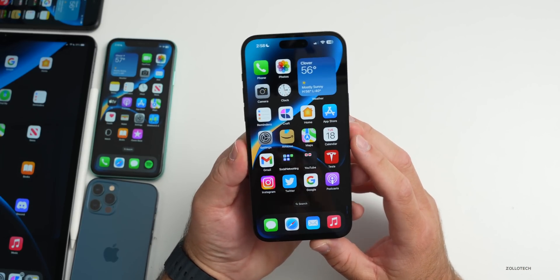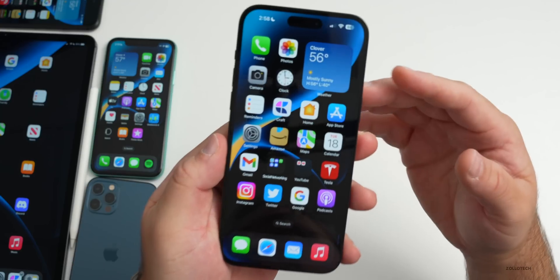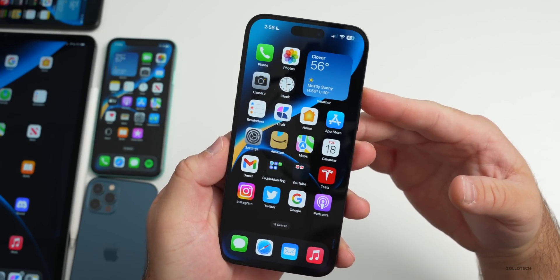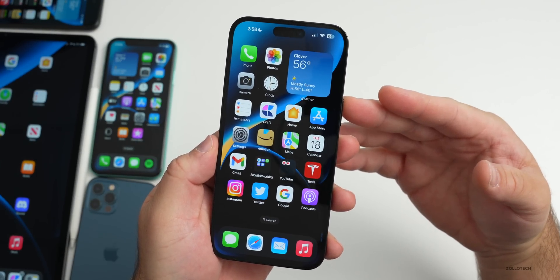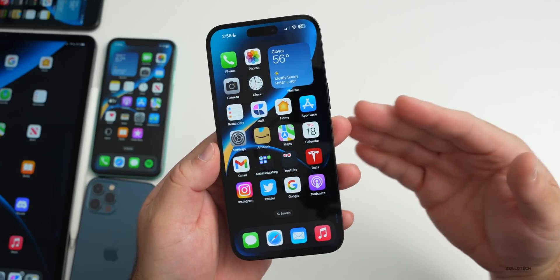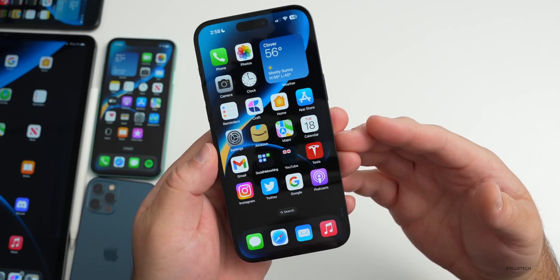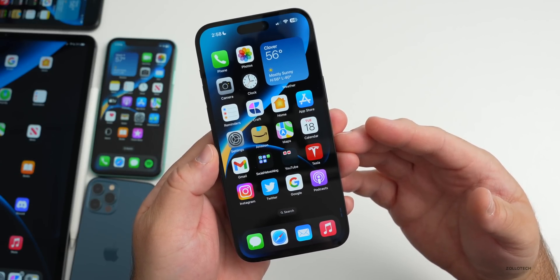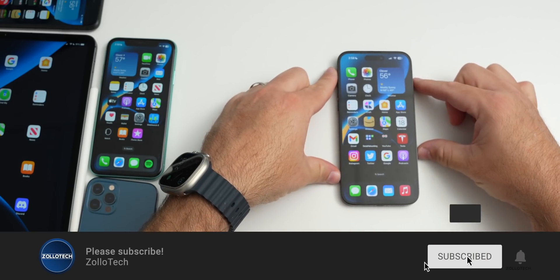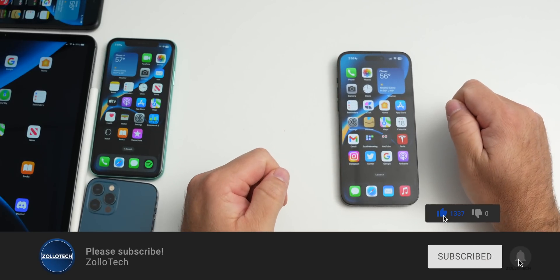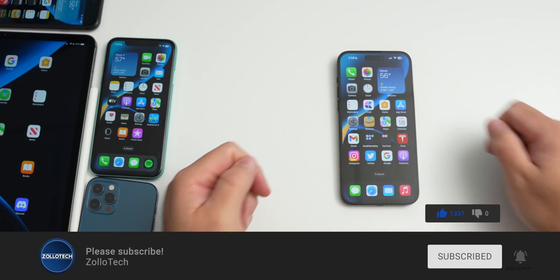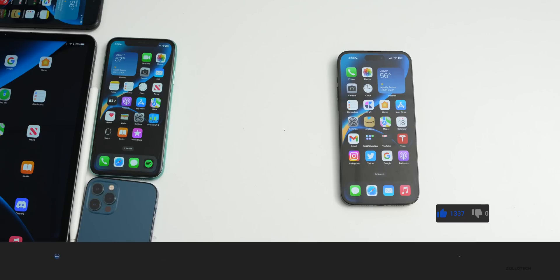That's everything in this update. The wallpaper is by HK3T — I'll link it in the description as usual. If you found anything else I haven't mentioned, let me know in the comments below. If you haven't subscribed, please do, and if you enjoyed the video please give it a like. As always, thanks for watching — this is Aaron, I'll see you next time.